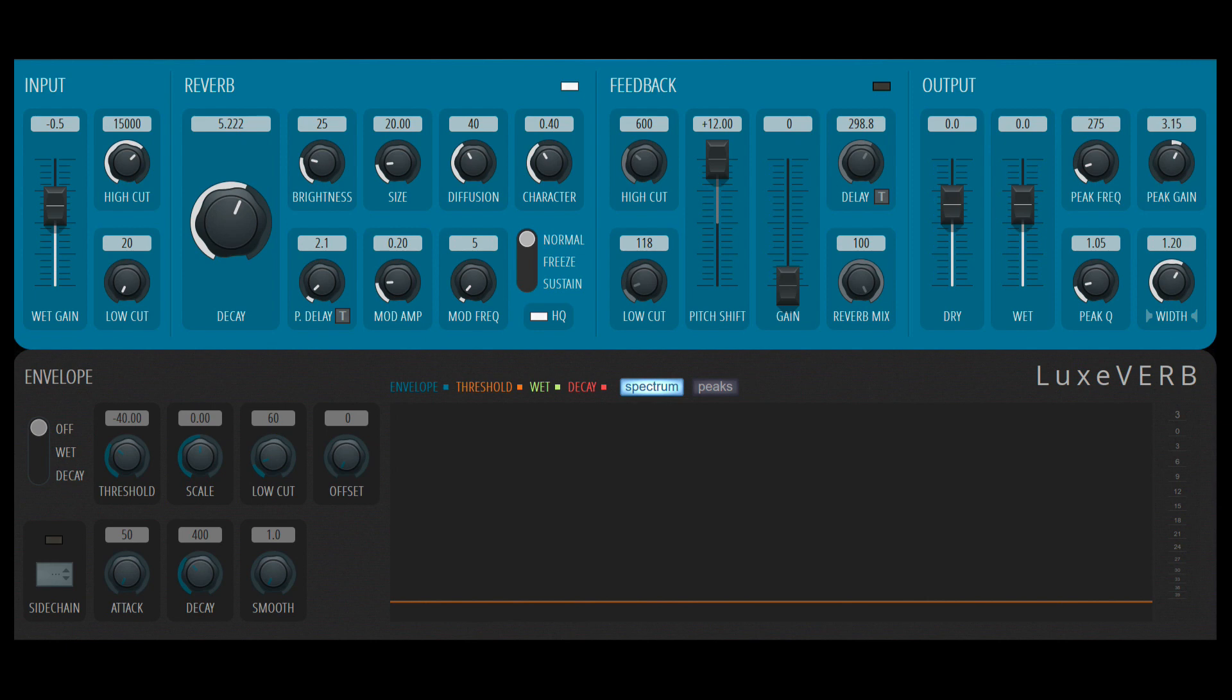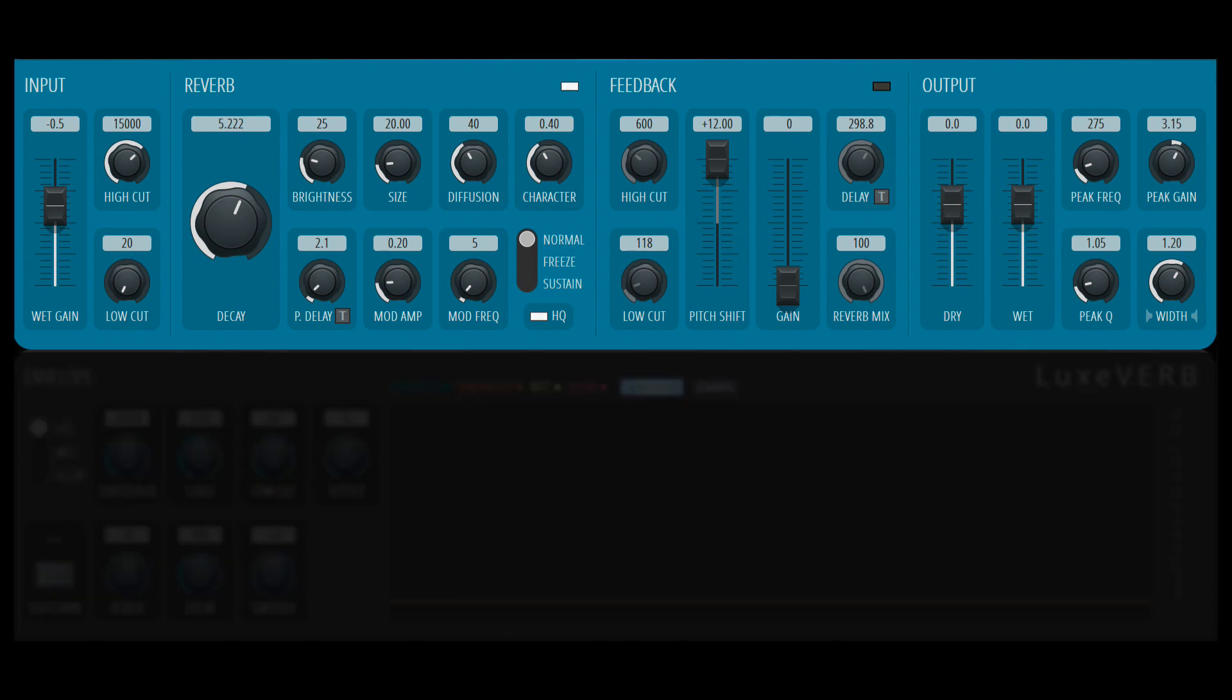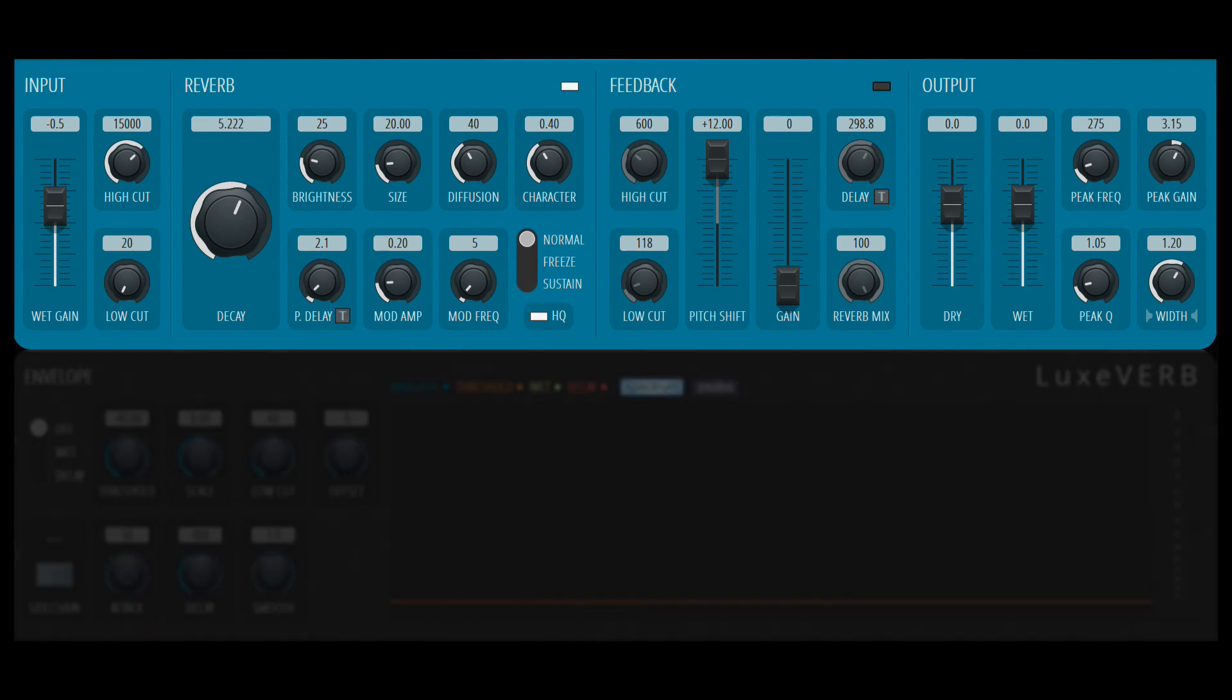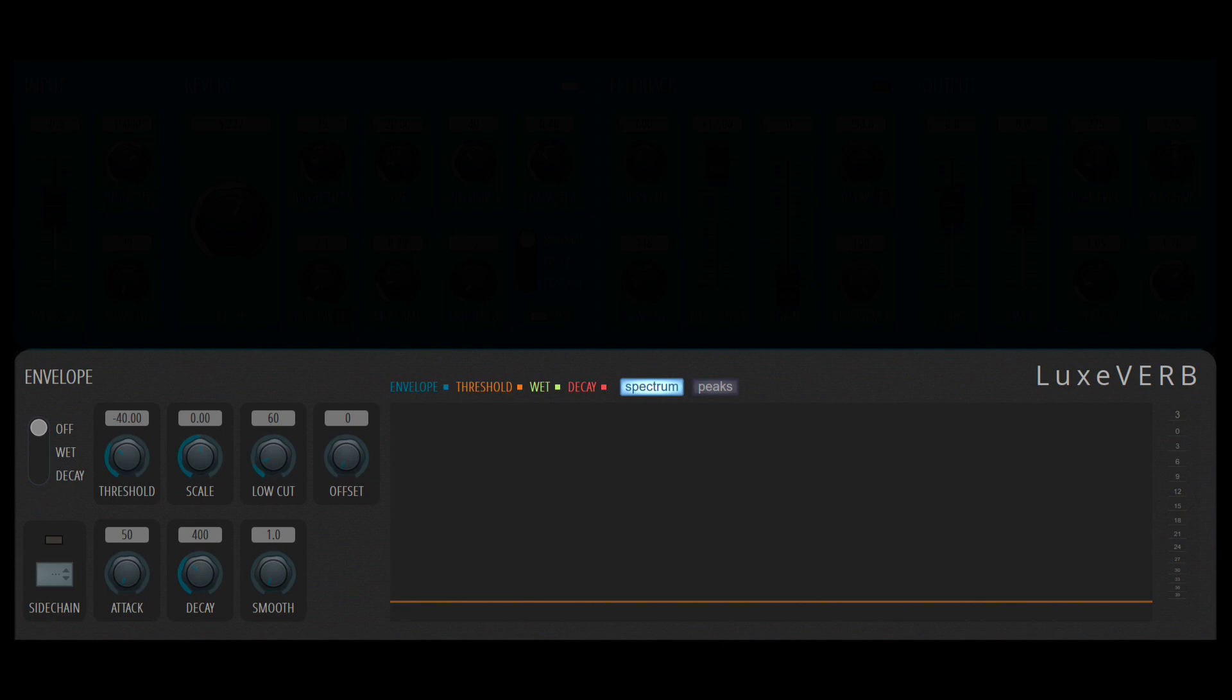The plugin is divided into two main categories. The blue section over here is for the main reverb controls, and in the bottom over here we have an envelope as well as a spectrum analyzer.